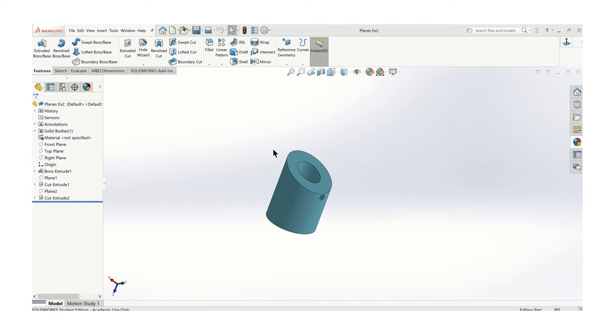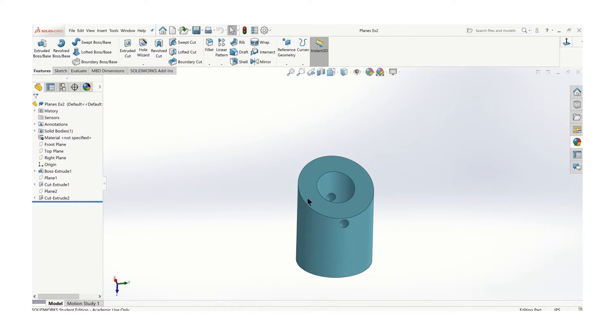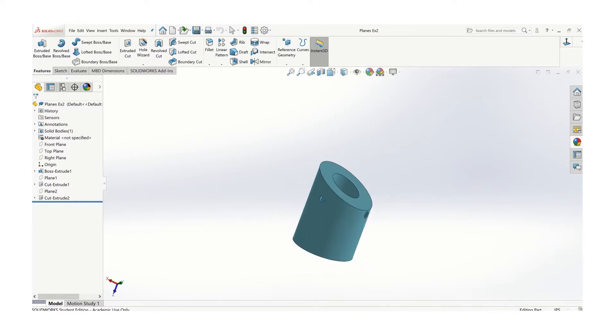In this video, I'm going to demonstrate some techniques for using work planes as a construction tool. It's a unique part - a cylinder with a diagonal cut and a hole through the cylinder.